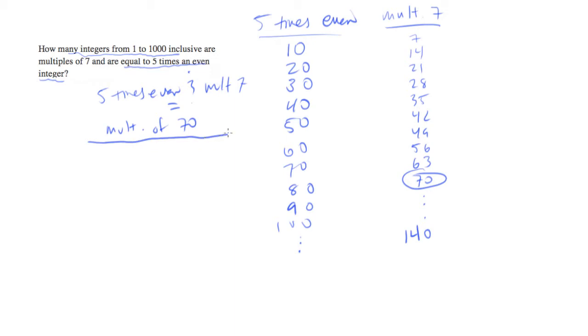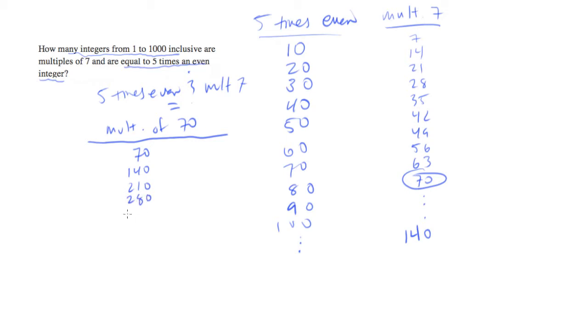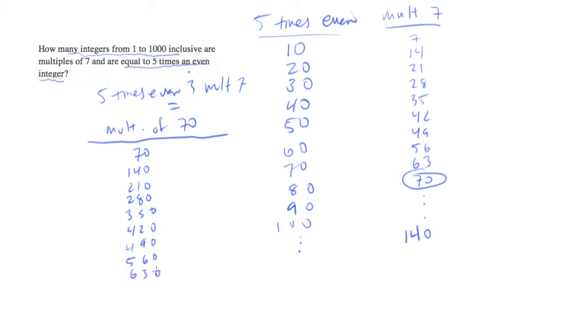So now let's make a list of those. 70, 140, 210, 280, 350, 420, 490, 560, 630, 700. And we're getting there. You can see, we can actually write them all out and count. So let's keep going.